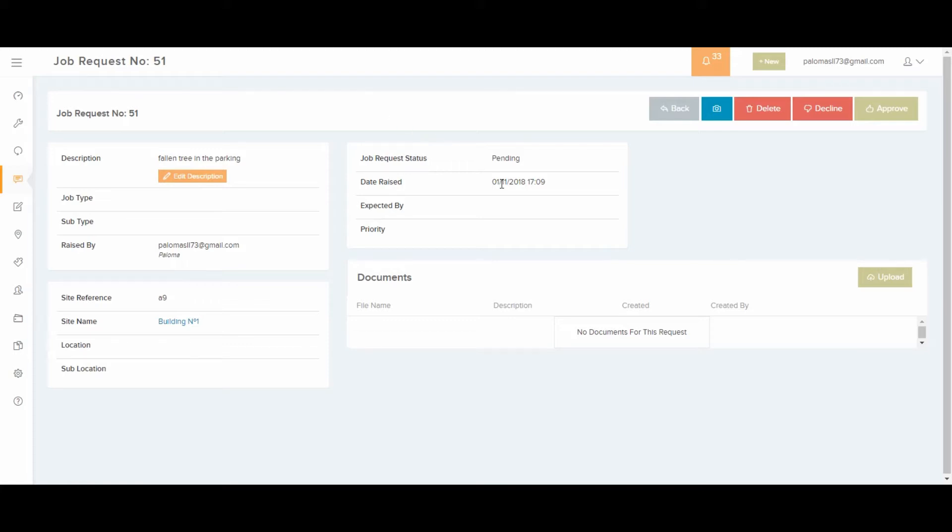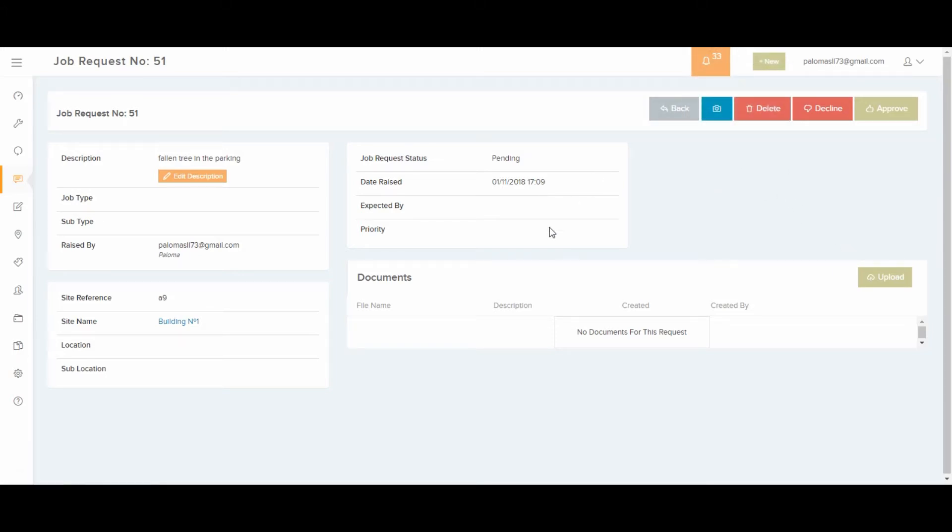Notice that it gives you the option to upload a picture or a document of it. When the request is created, help desk will receive a notification and approve the request into a job.